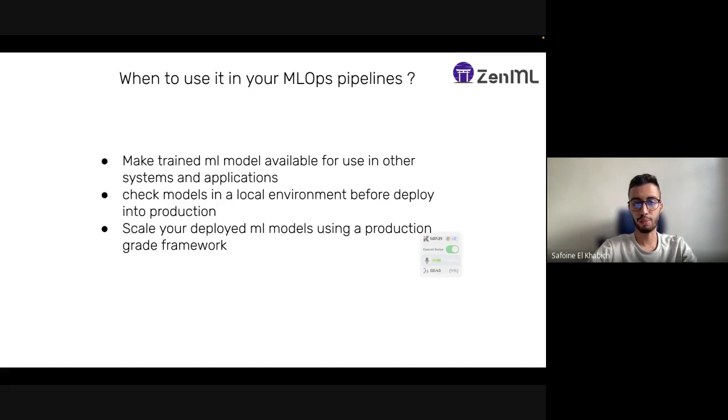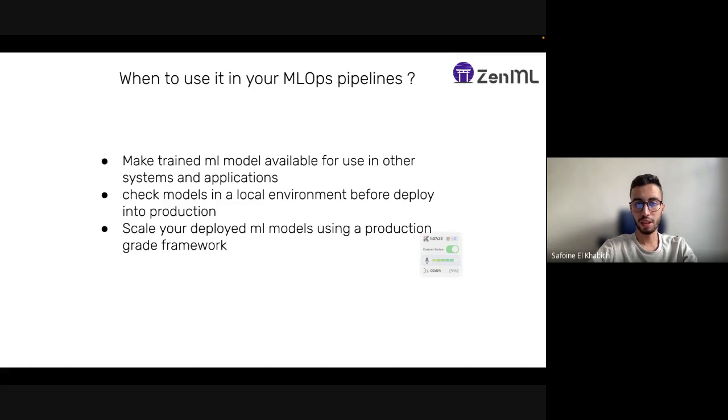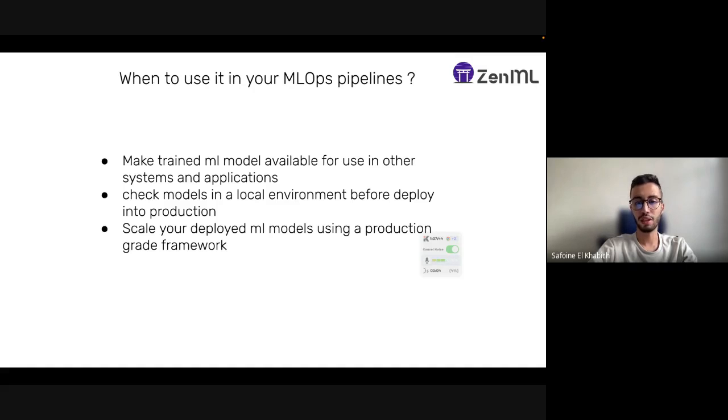When to use model deployer in your MLOps pipeline? First, make trained ML model available for use in other systems and applications. We can't actually keep loading the model every time to run in production. That would be a good idea in a batch environment, but otherwise we need real-time settings.